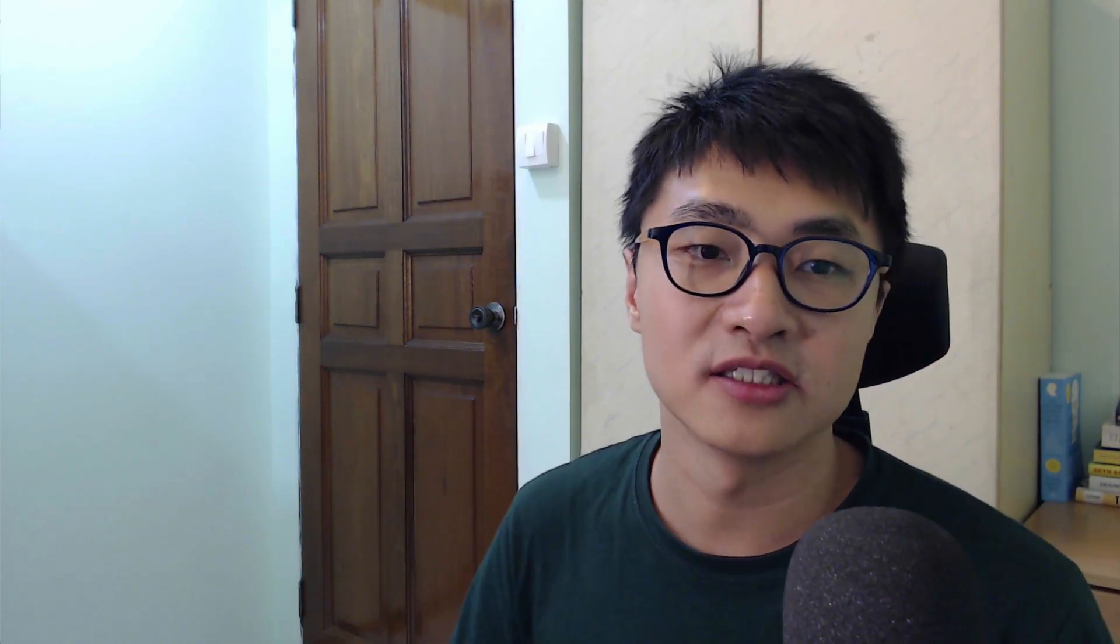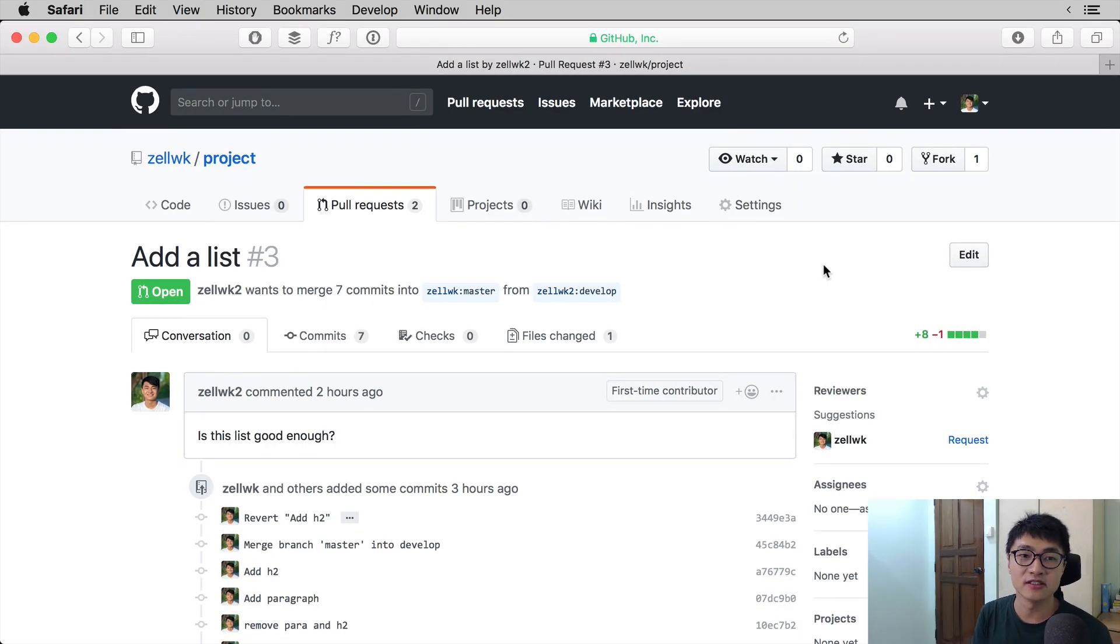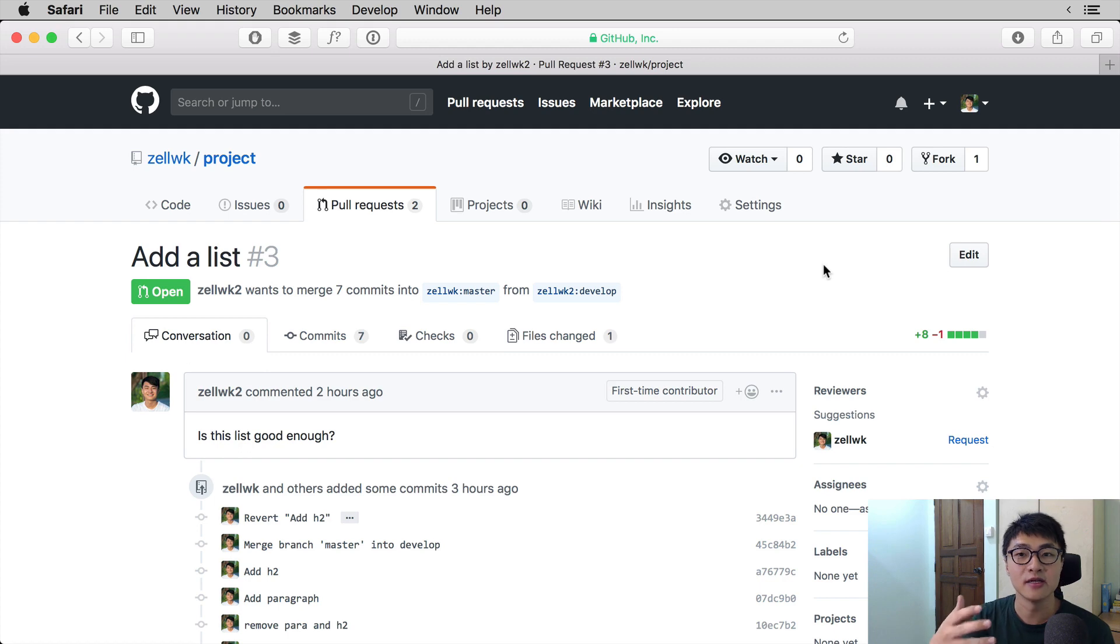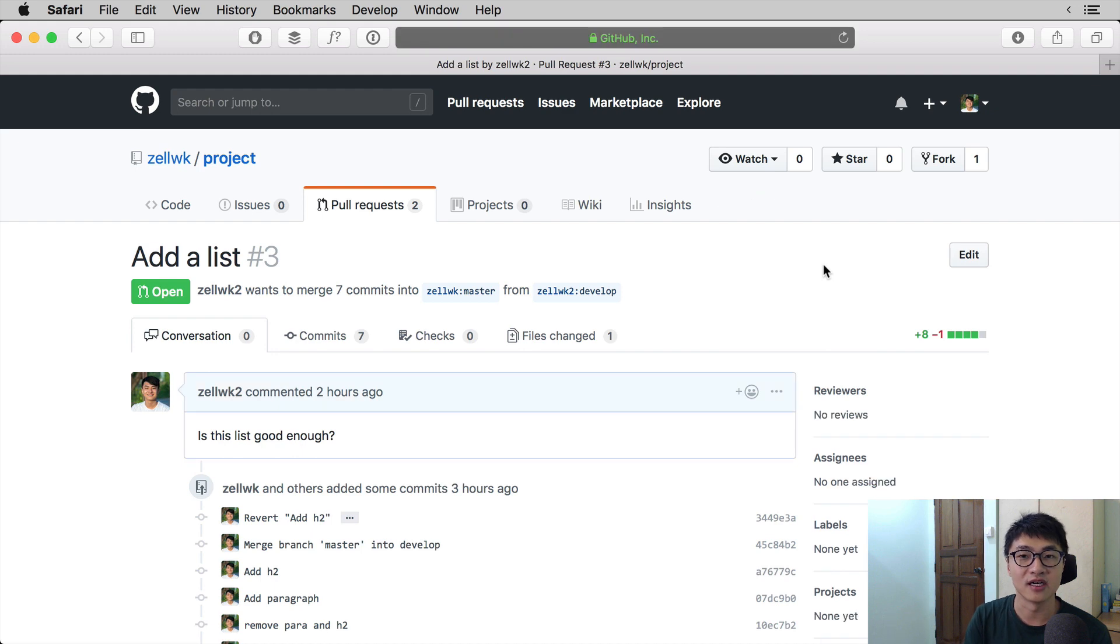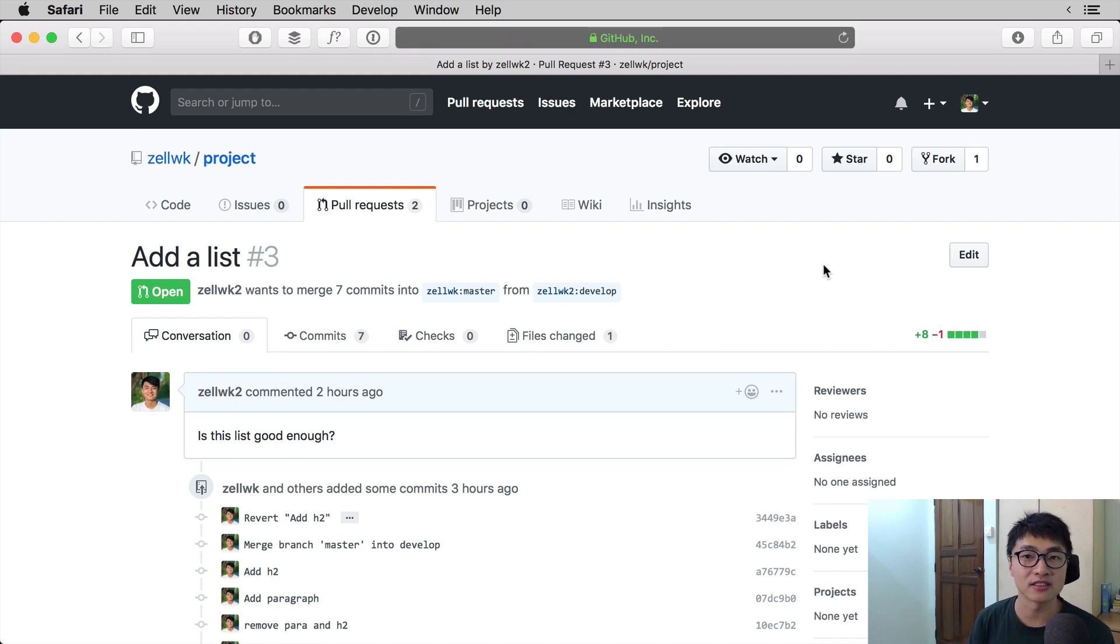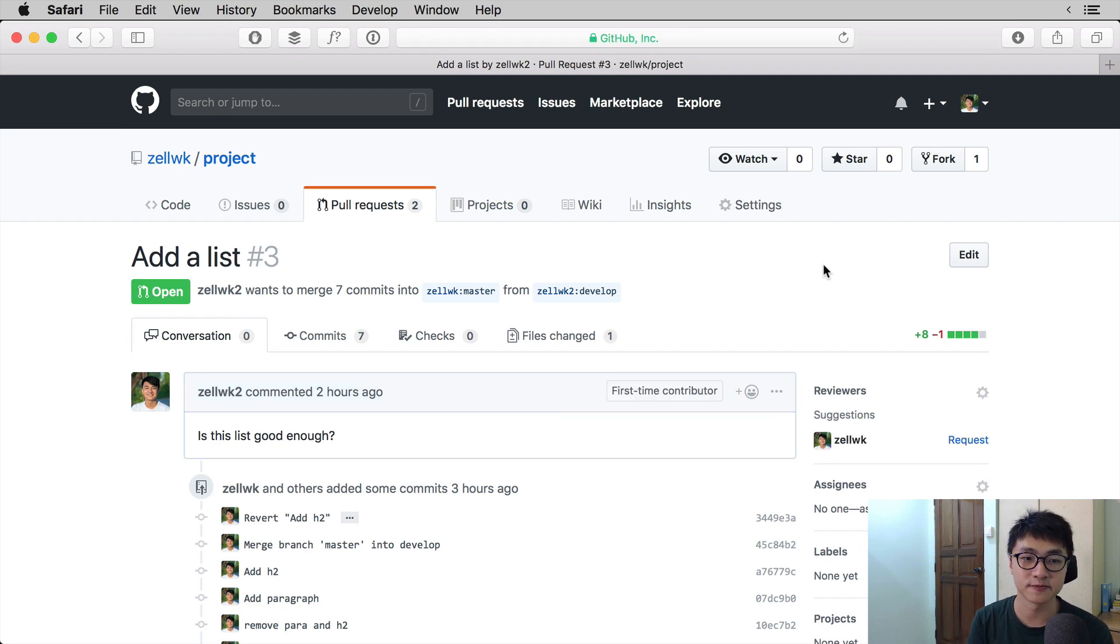What we're going to do in this video is show you how a review process will look like from the person who is reviewing and also from the person who is submitting the review. I am logged in to my main account and will use it as the reviewer, and I'm also logged in on my dummy account in my private browsing window, which I will use as the person who has submitted the pull request.